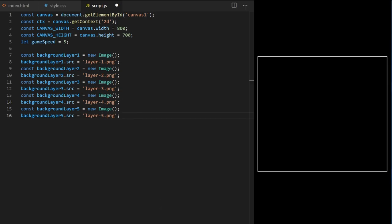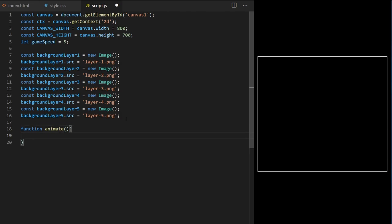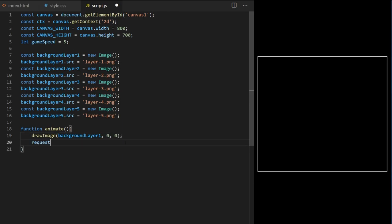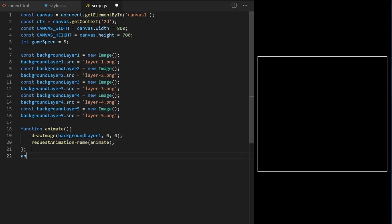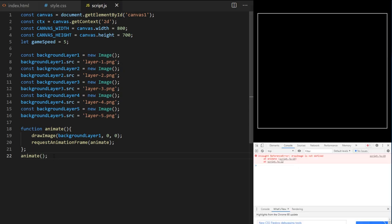Let's create the animation loop. I create a custom function called animate — it will contain all the code I need to draw my backgrounds and I will call it over and over to create animation. I call ctx.drawImage, passing background_layer_1 at coordinates 0, 0. Then I call the built-in requestAnimationFrame function and pass it animate — the name of its parent function. This way animate will run over and over creating my animation loop.